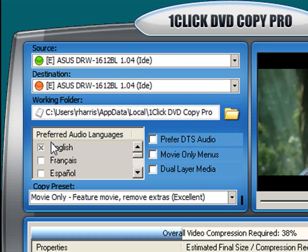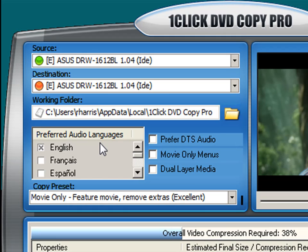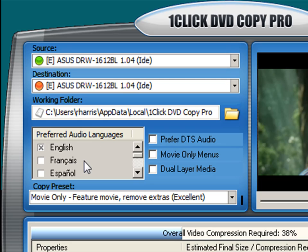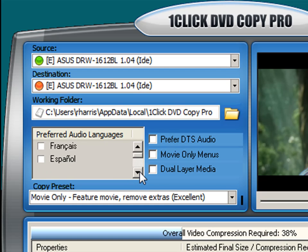Over here where it says preferred audio languages, you would use this option to select the audio languages you wish to keep on the copied DVD. You only see a list of languages available on the DVD that you are copying. Right now I know encoded on this DVD Avatar are the English, French, and Spanish languages.